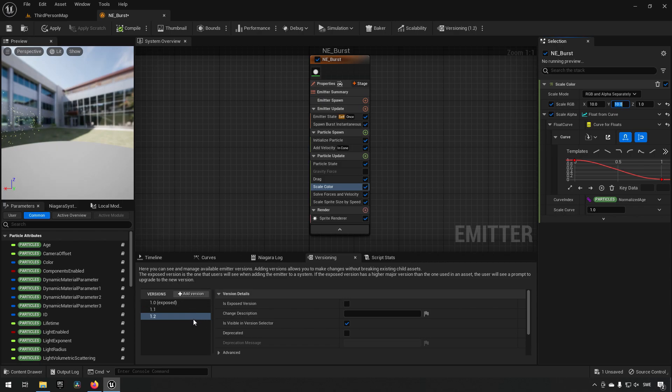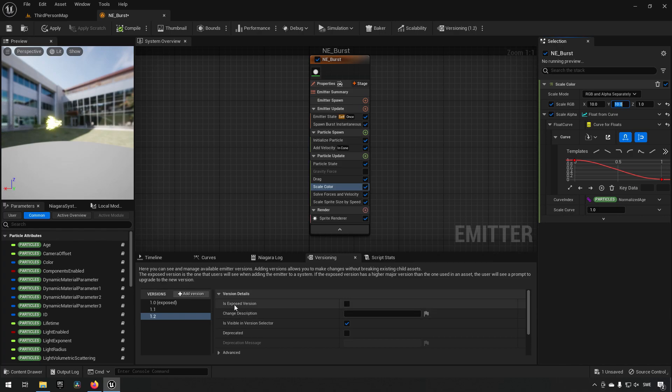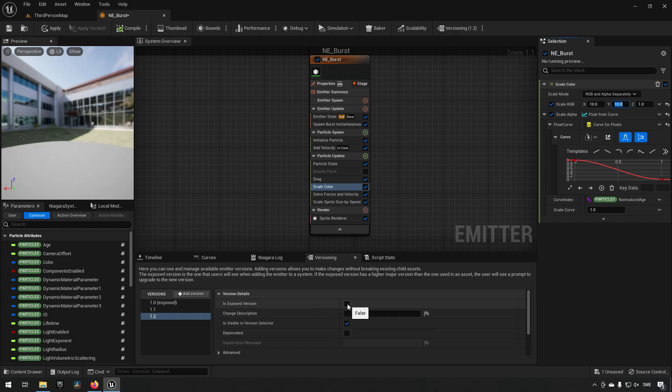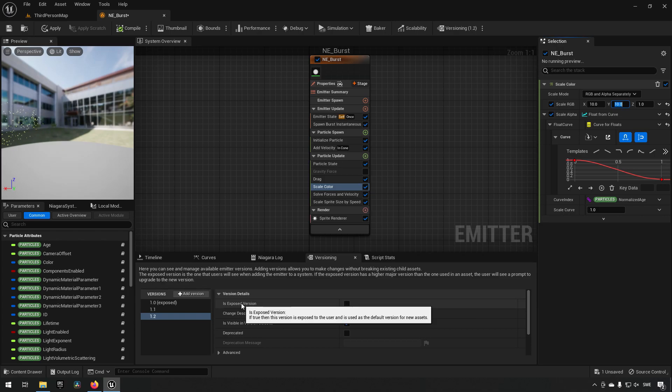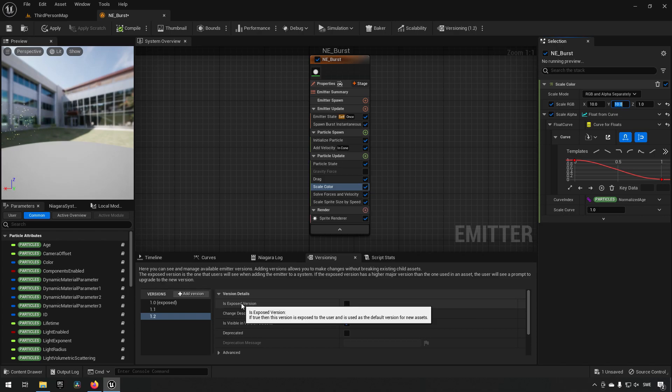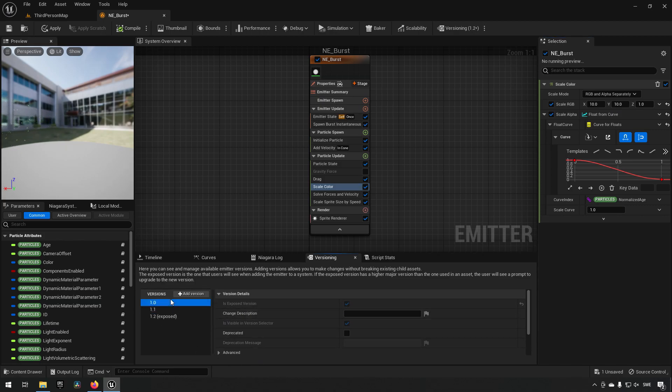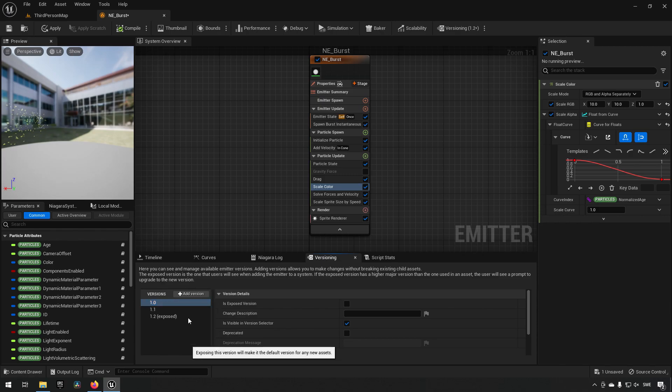So now we have a few different versions created here and you have some metadata you can save for the different versions. First of all, you can set exposed version for a version, which will be used then according to this description as the default version for new assets. You can either click it in like so by clicking on the flag, or you can just right-click and expose version. It does the same thing.